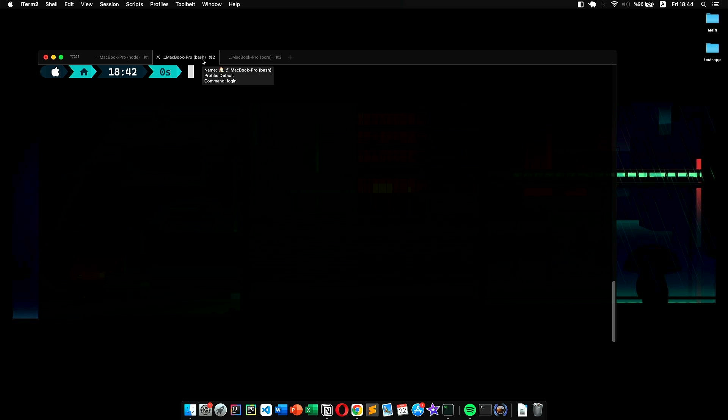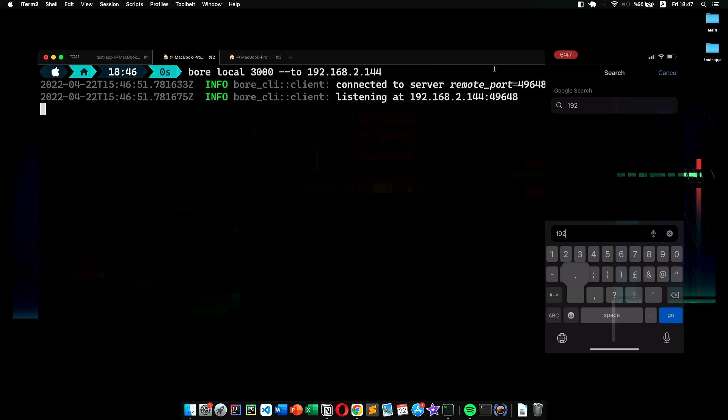Just like the previous one, we can again use the command 'bore local 3000 --to'. But this time, instead of bore.pub, we give the IP address of the server. Since I'm running the server on my local machine, I'll be giving its IP address. Then we simply execute the command.